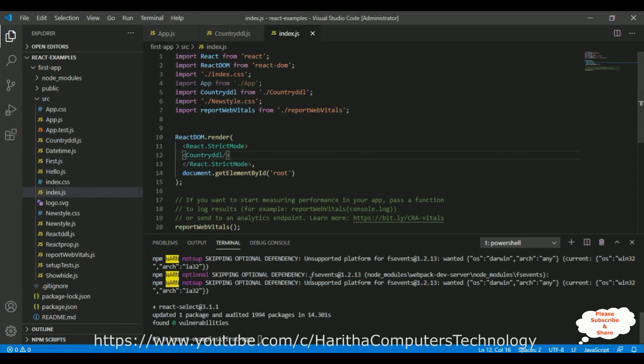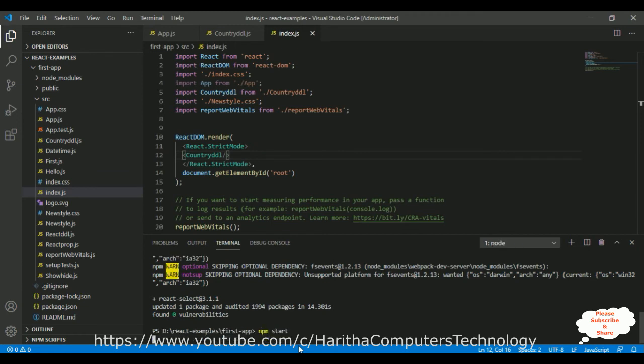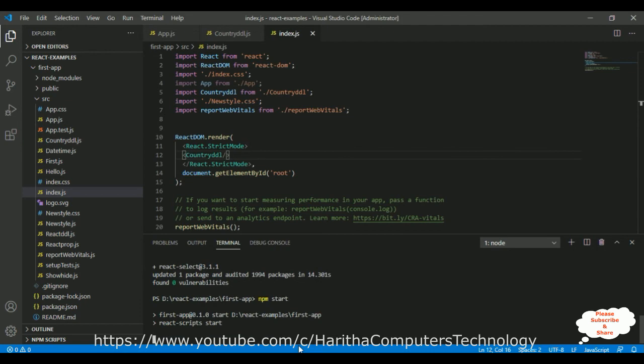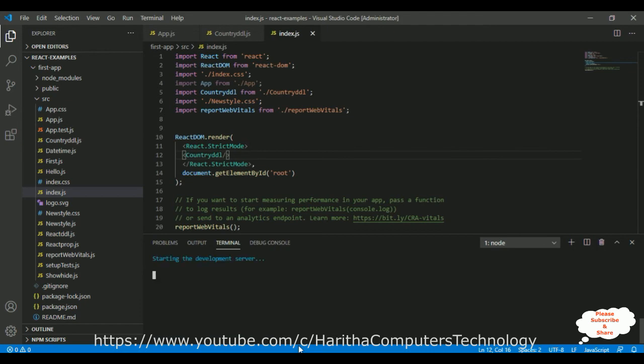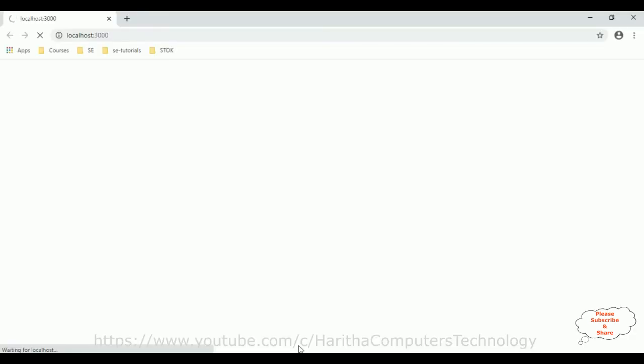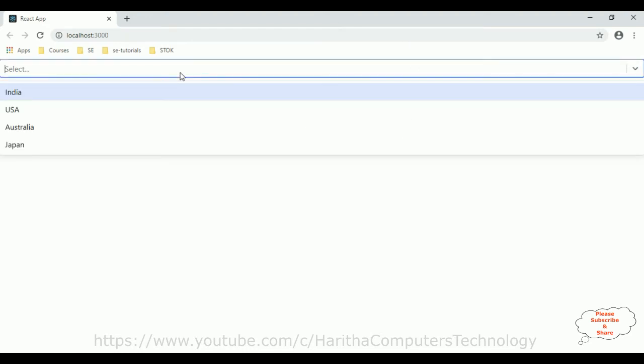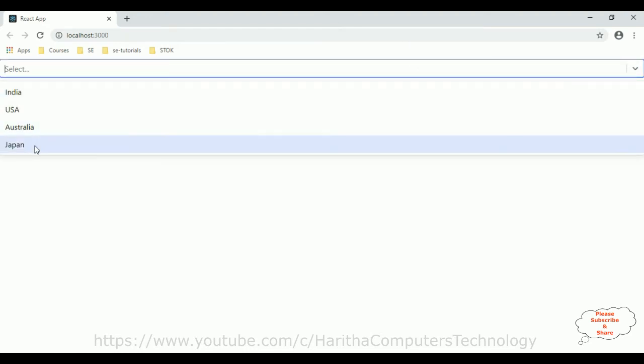Now, to run the application in our terminal, there is a command called npm start, enter. And here we got the output. See here, India, USA, Australia and Japan.